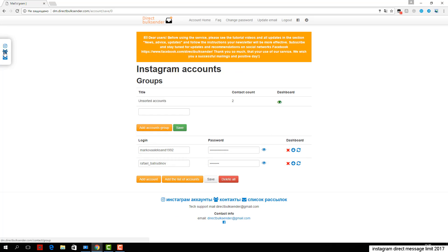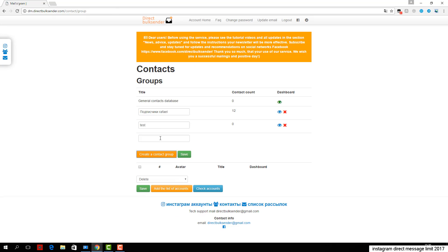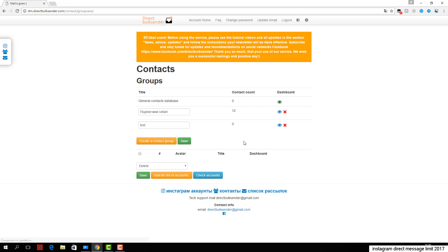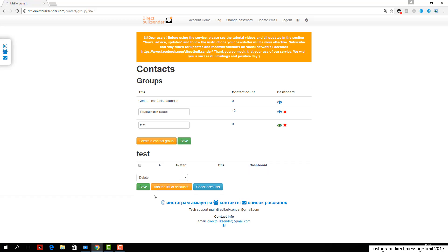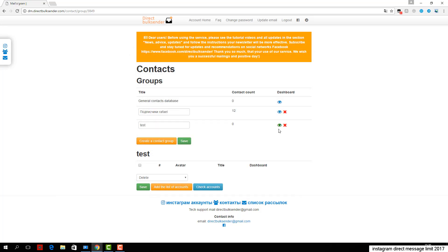Next, enter the text. Necessarily use randomization words, as Instagram tracks the same messages and does not give an opportunity to send them. More details about randomization can be found in the frequently asked questions. An example is shown in the area where you want to type text.